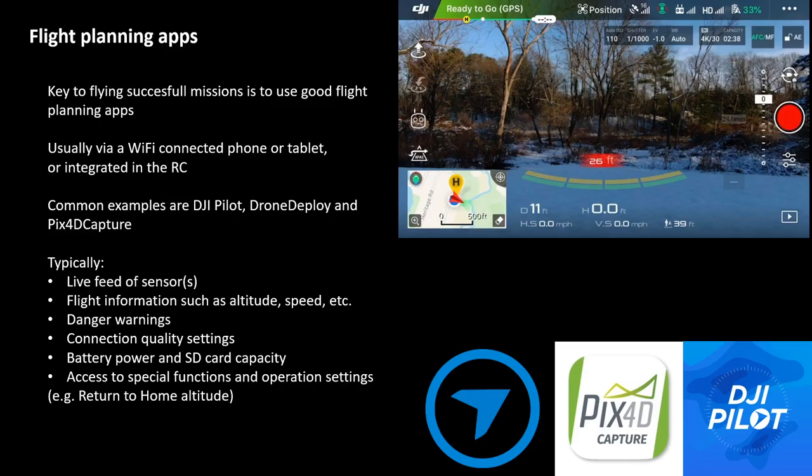The key to flying successful missions is to use a very good flight planning app. These apps are available for your phone or tablet, sometimes integrated into the remote control, and in the case of a connected phone or tablet, the connection will probably go over Wi-Fi. Common examples of good mission planning apps are DJI Pilot, Drone Deploy, and Pix4D Capture.